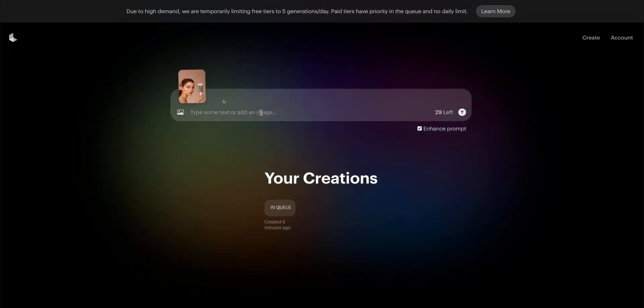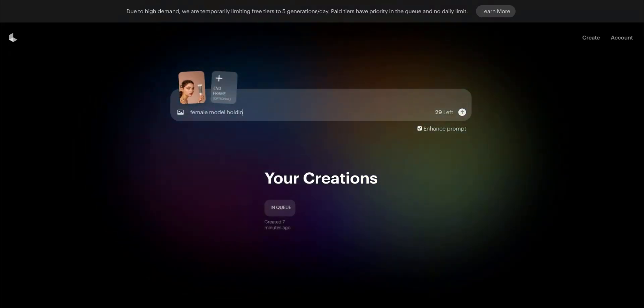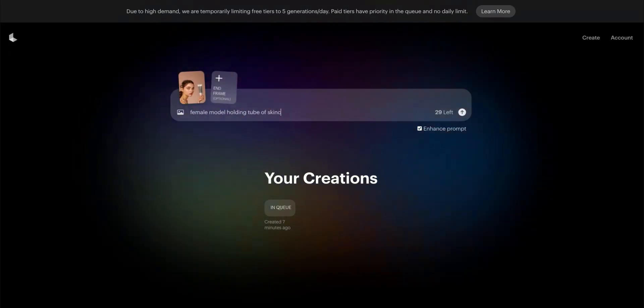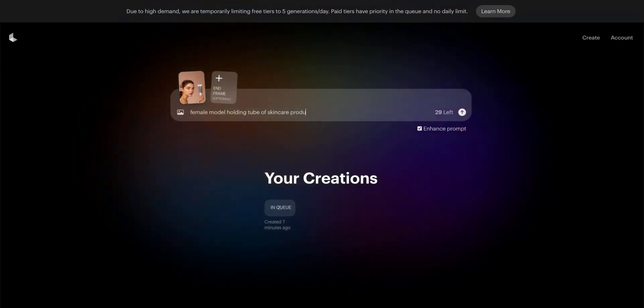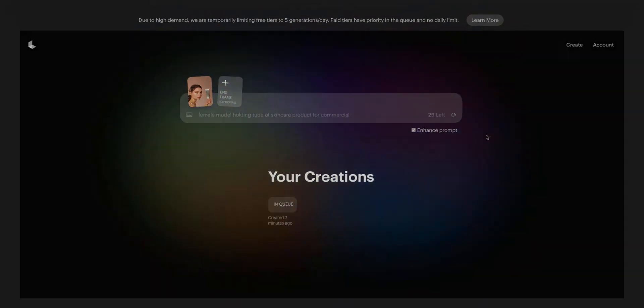To take this one step further, upload this photo shoot into Luma Labs' Dream Machine and watch it come to life, creating a product commercial in seconds.